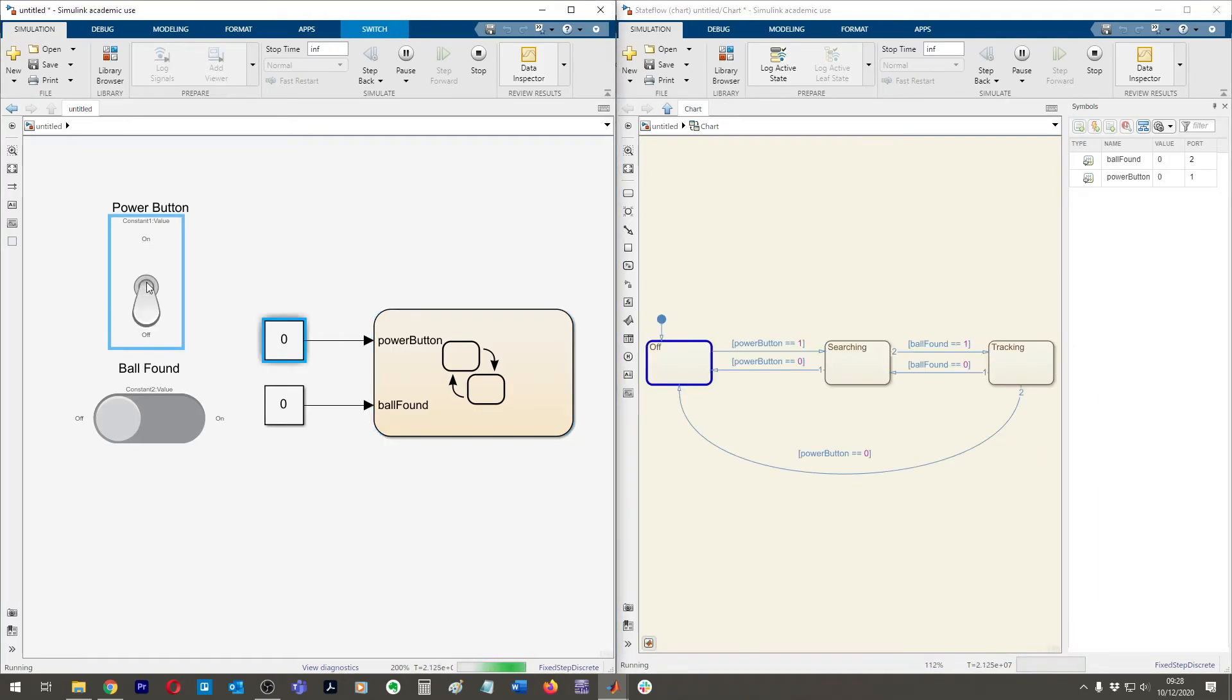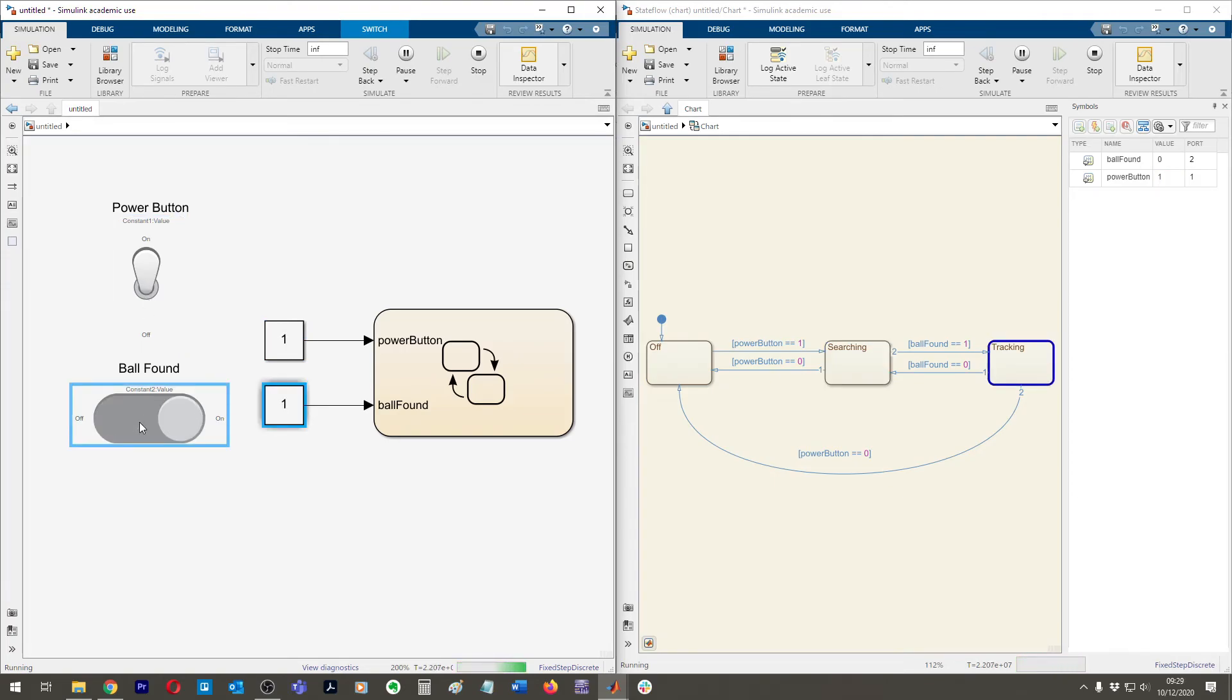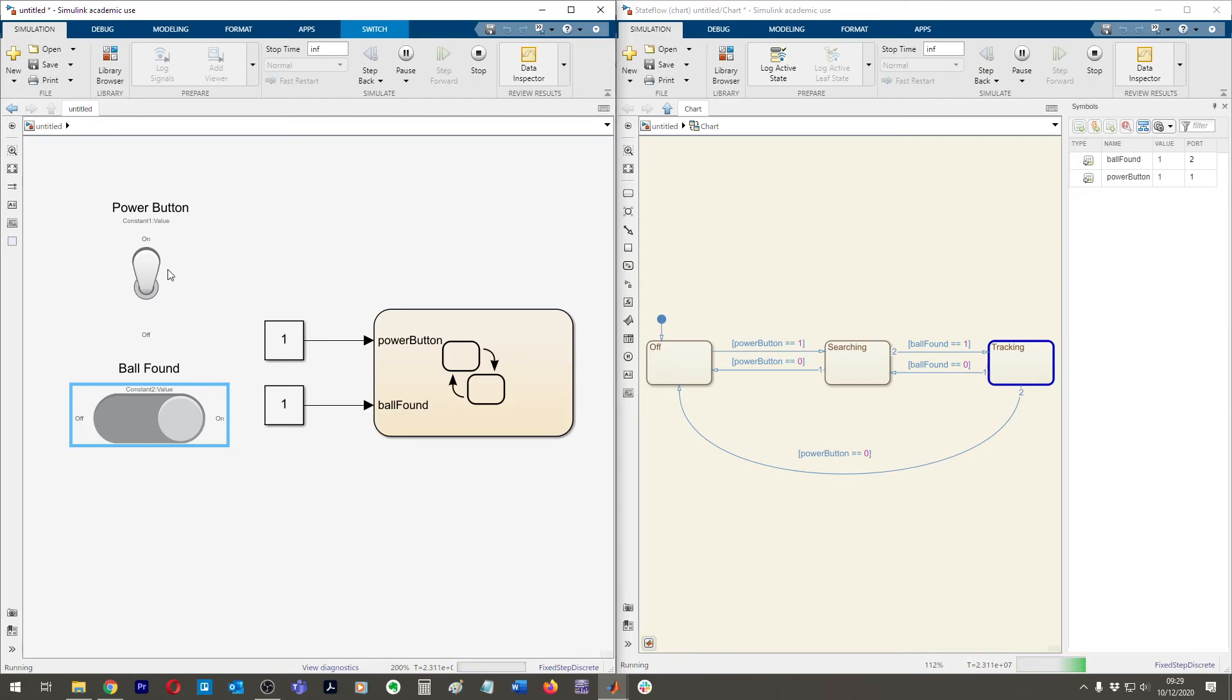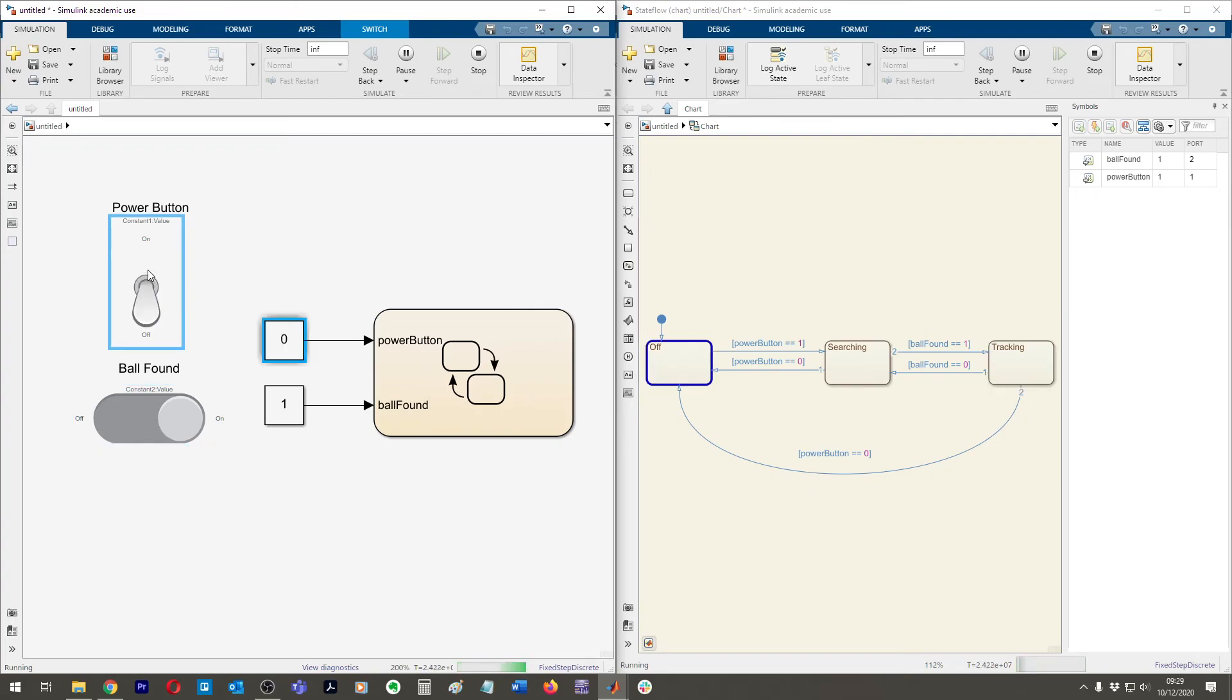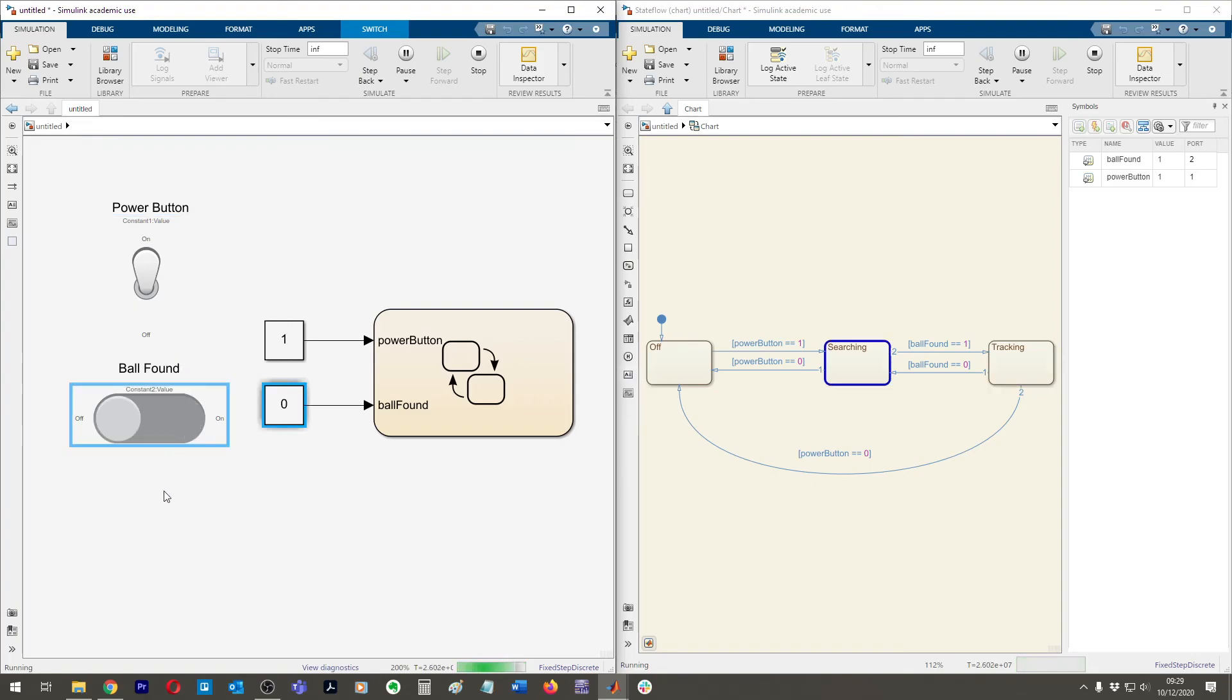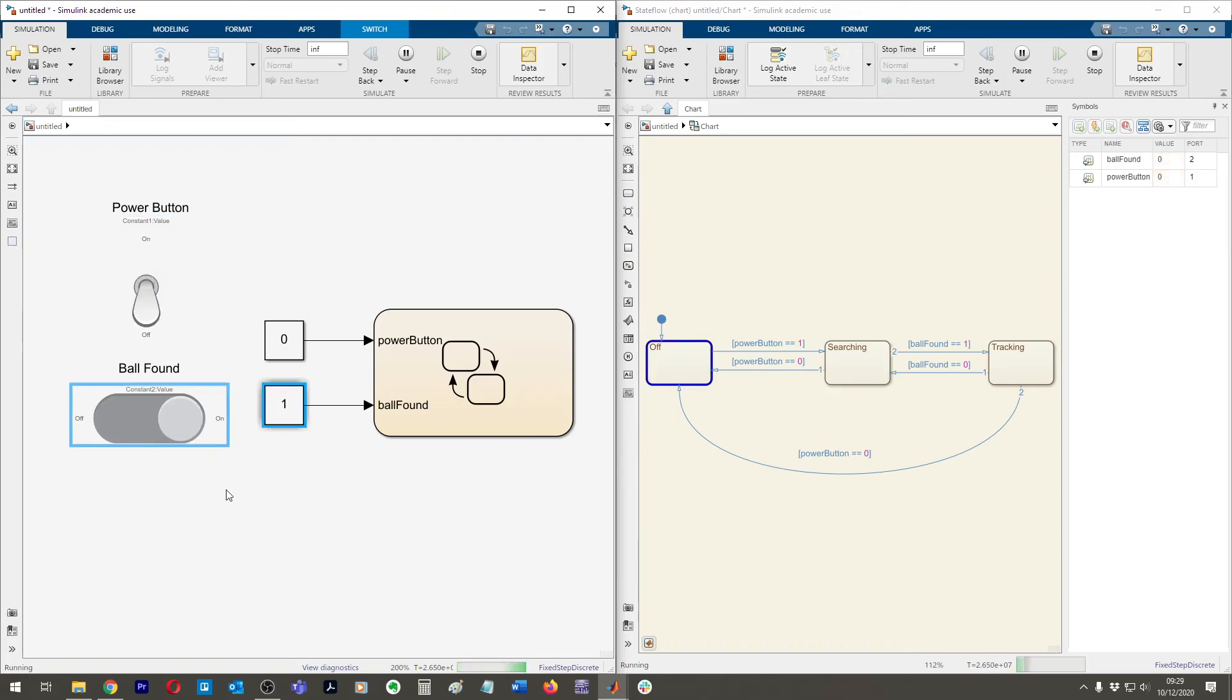And here you go. So now, as I turn it on and off, you can see very clearly that it's switching between the two states. On, off, on, off. And then now if I'm in searching, I click ball found and it goes into tracking. So this is how you can very nicely model your state machine. From here on, you can see that the Stateflow machine works very nicely. So if I untick ball found again, so the ball is not found, it goes back to searching. Turn off. If I turn on ball found, it shouldn't jump straight to tracking. And obviously, you can see that it doesn't. But even though the ball is found, it's off.